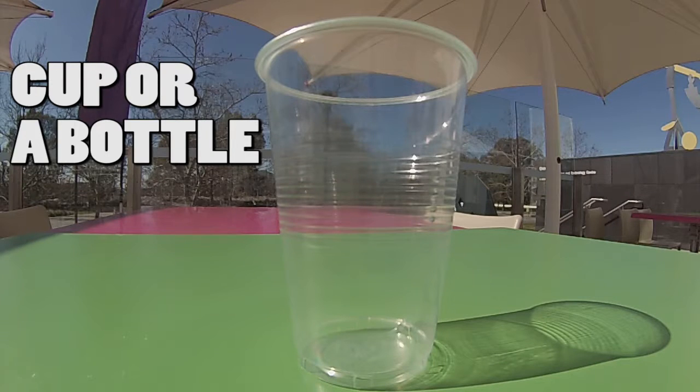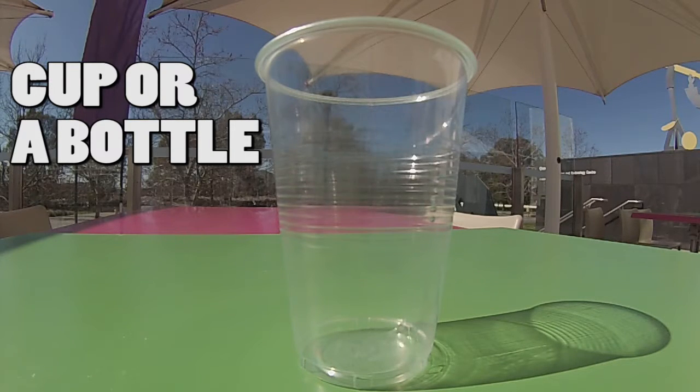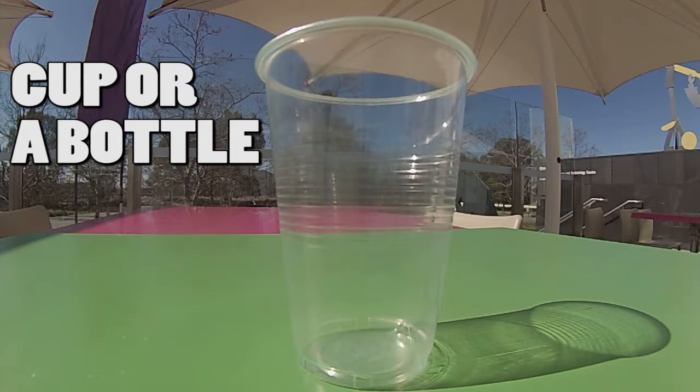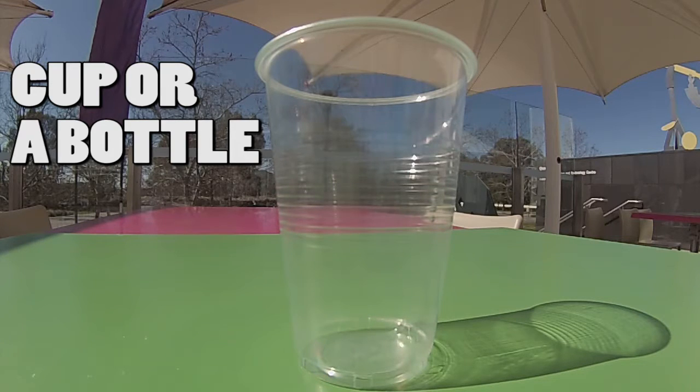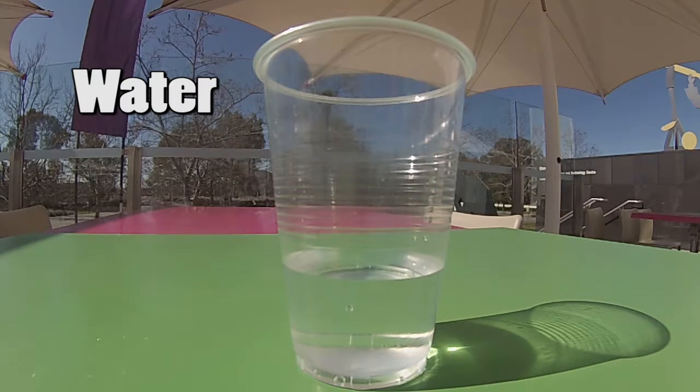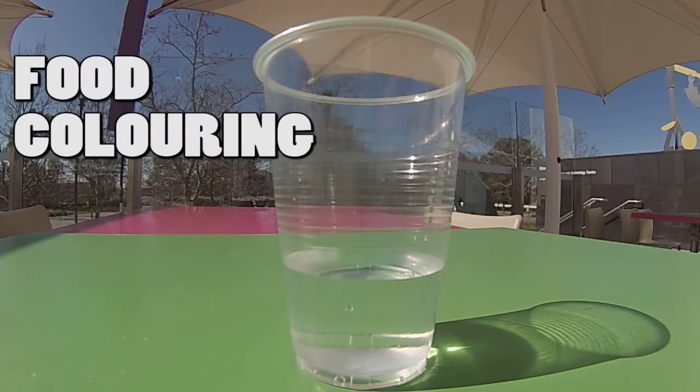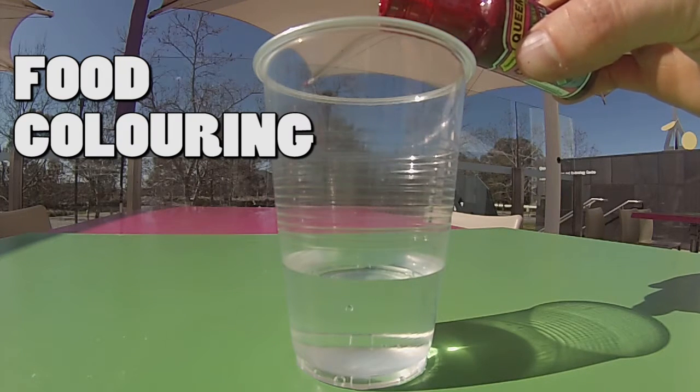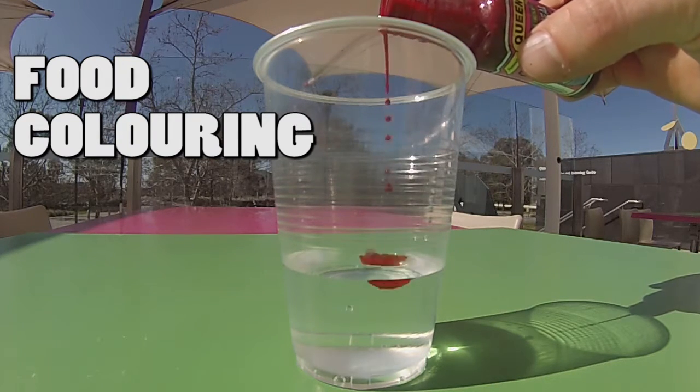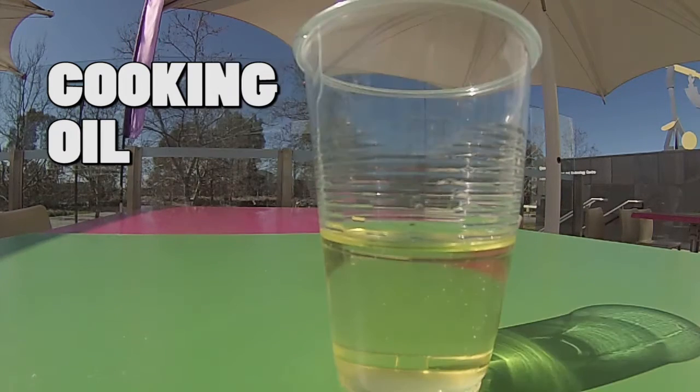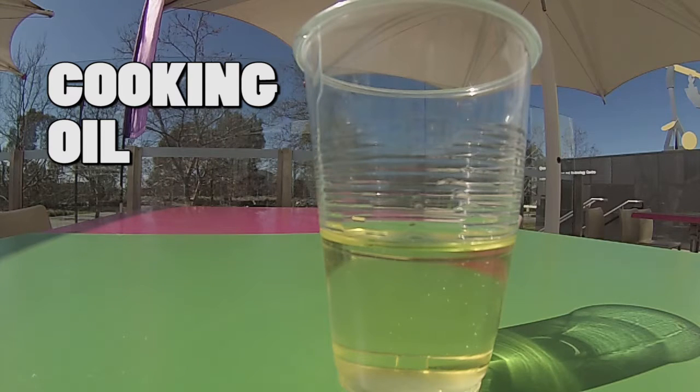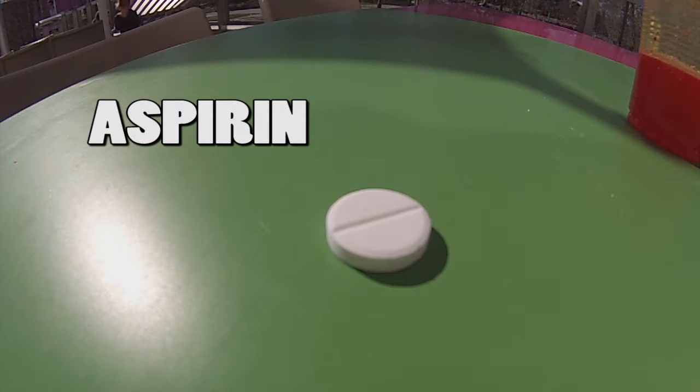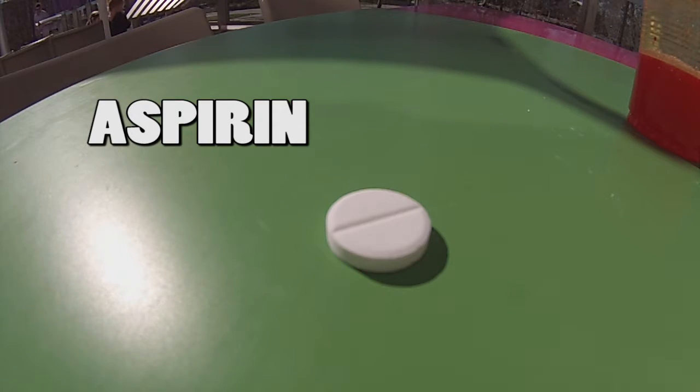To make a lava lamp, this is what you're going to need. You're going to need something to hold all the liquid in. In this video I'm going to use a cup. You'll need water, some food coloring to dye the water, some cooking oil, and finally some aspirin to make bubbles with.